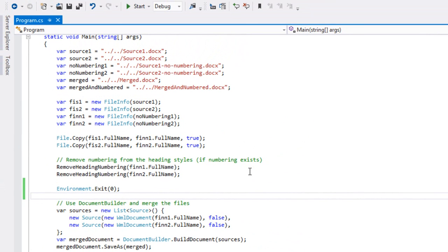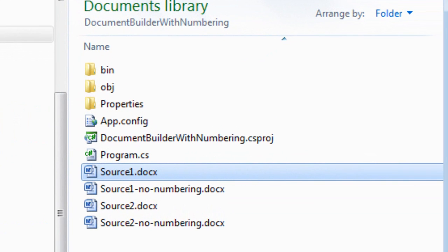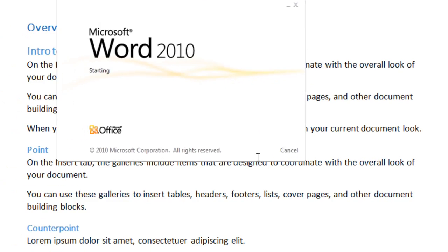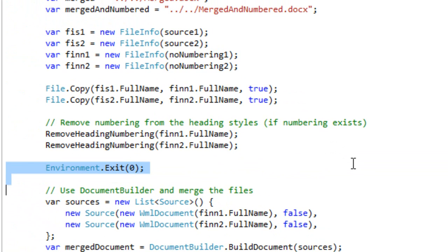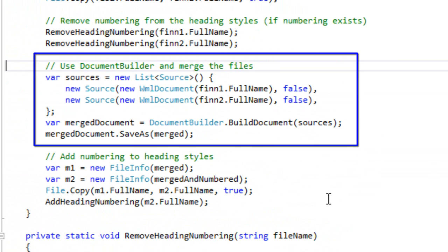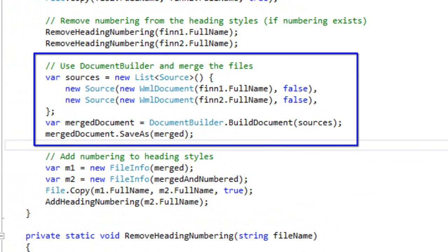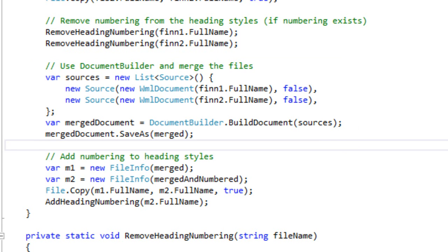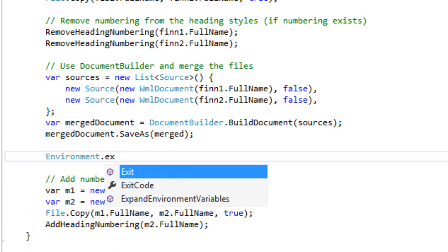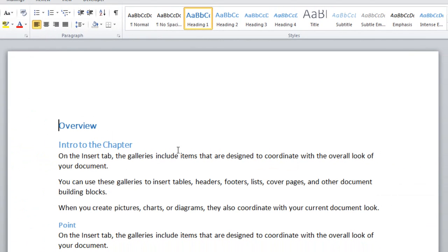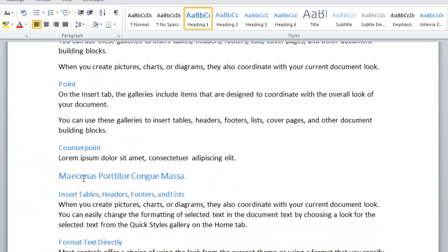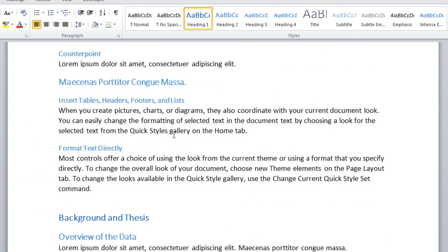Let's run the program. All this first step does is take out the numbering. Looking at source 1 no-numbering, sure enough the numbering has been removed from the document. The next thing the code does is use Document Builder in just about the simplest possible way — take those two source documents without numbering and merge them into a new merged document. Looking at the merged document, there is Heading 1, and down here is Heading 1 again for the second chapter.